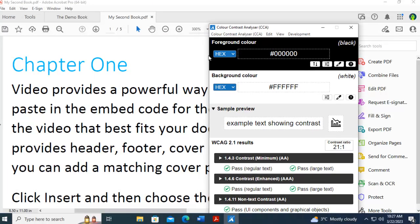Now notice there is a foreground area, and there is a background area, and for each of these I could type in the color code if I knew it. But with this product I have an eyedropper.